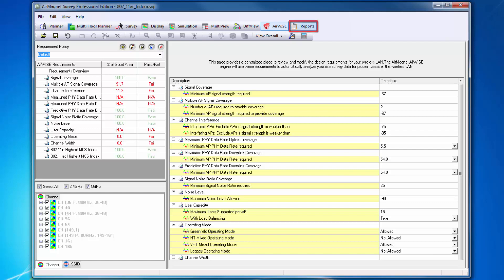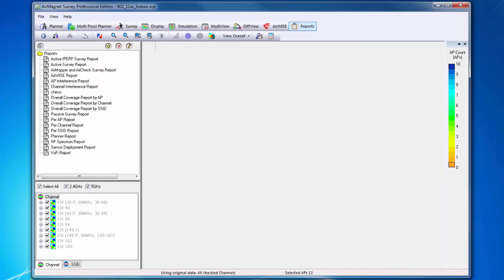Finally, we have Reports. The Reporting function allows you to create detailed and customizable reports based upon your planning activities or on-site surveys conducted.